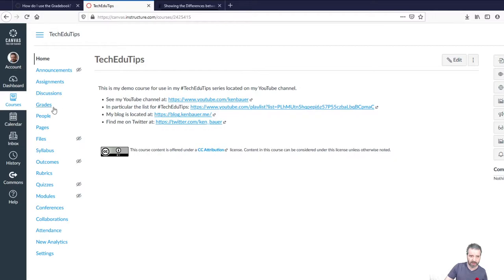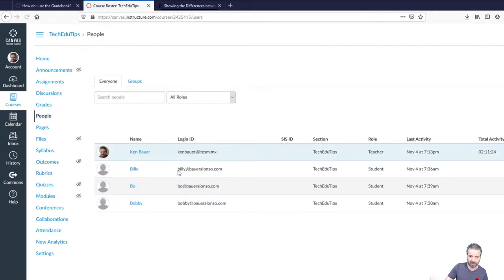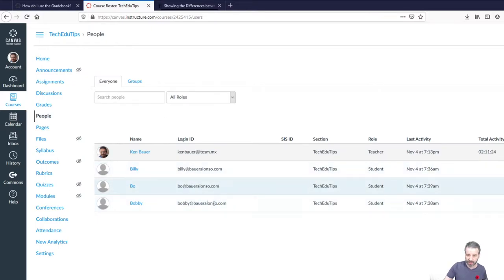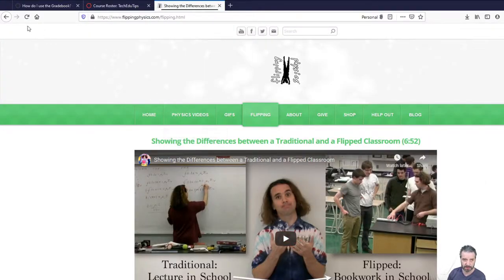What I did was I populated it with some students. I have my own domain, so I just created emails for Billy, Bobby, and Bo. These are characters taken from our friend, Jonathan Thomas Palmer.